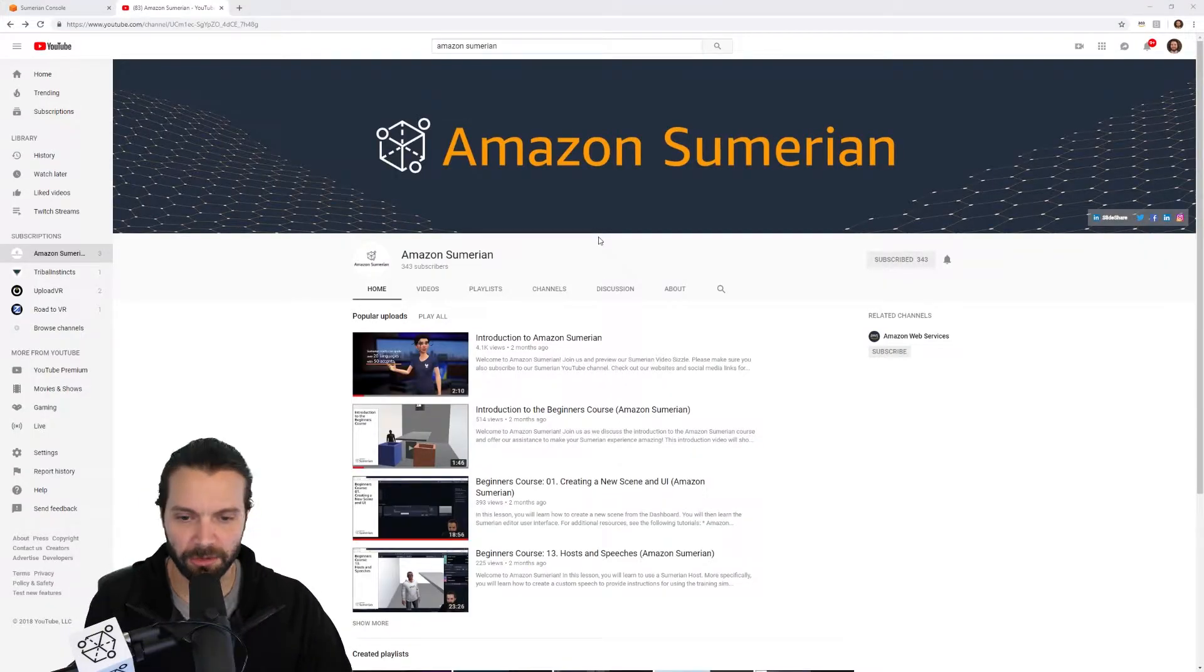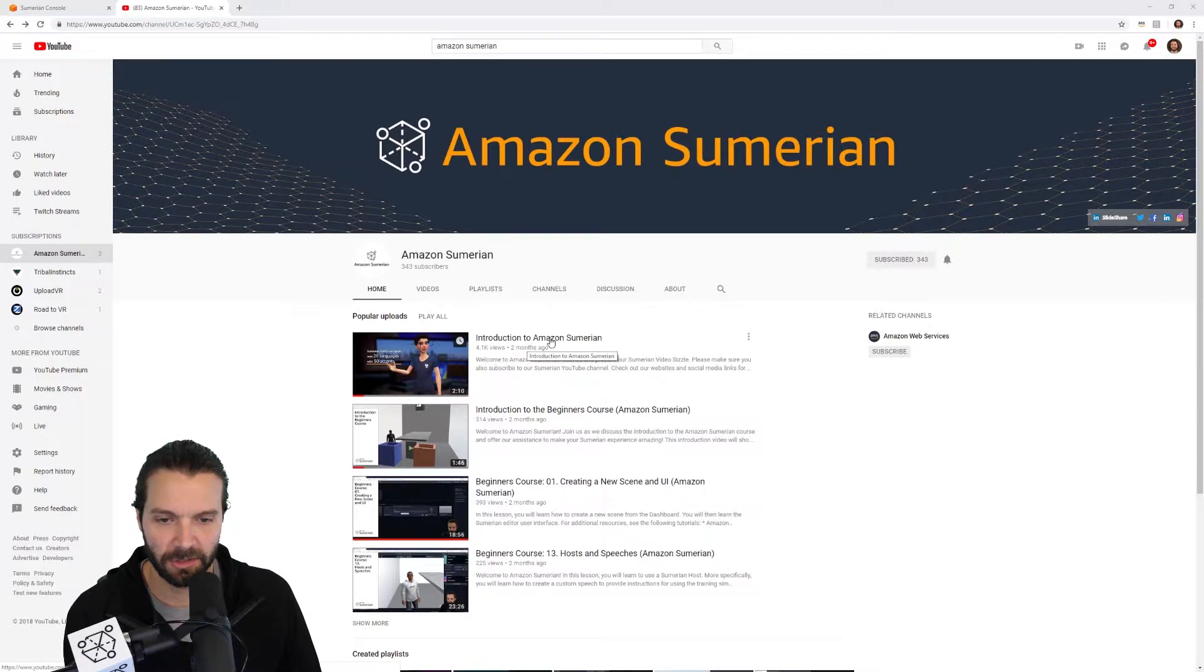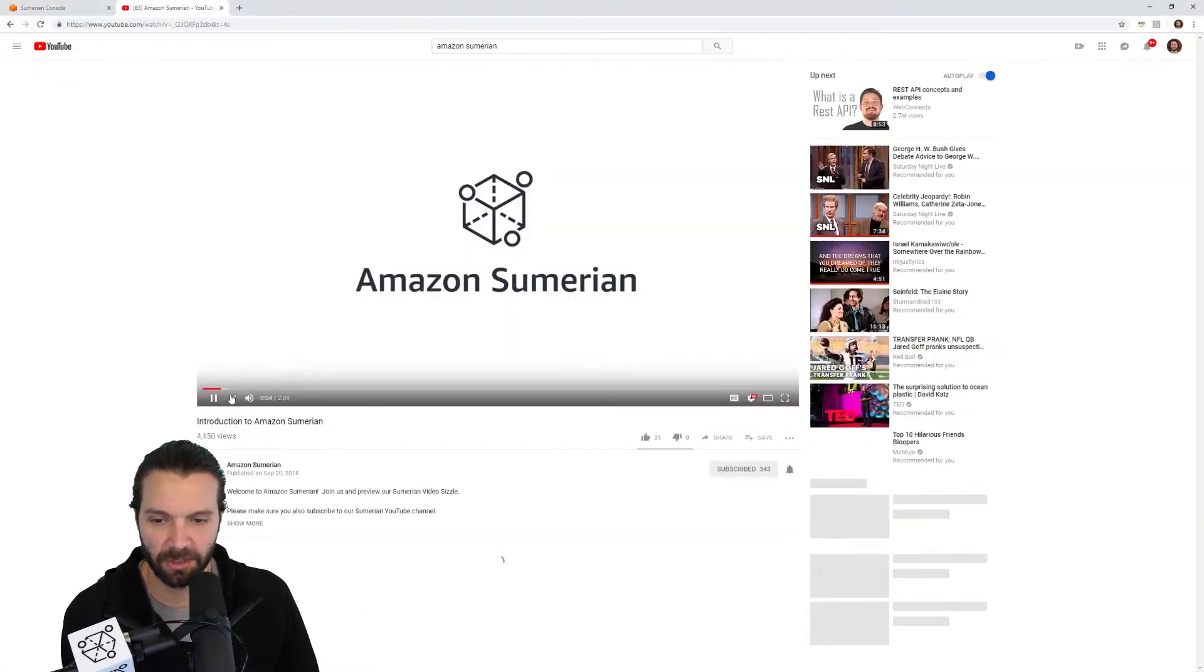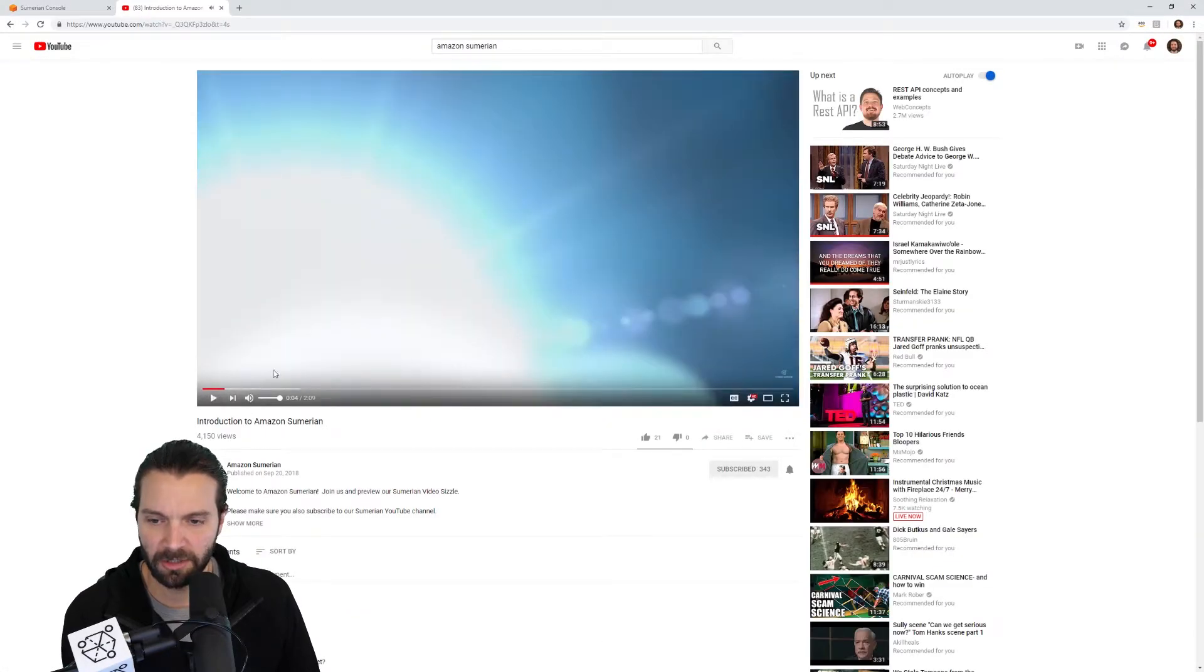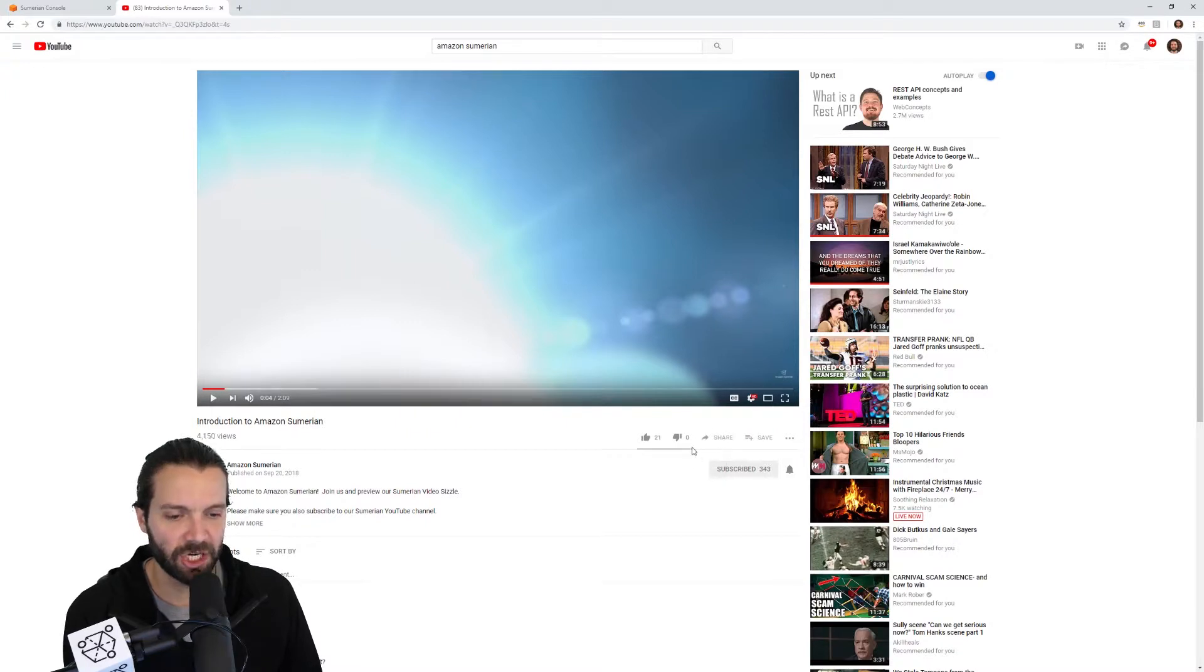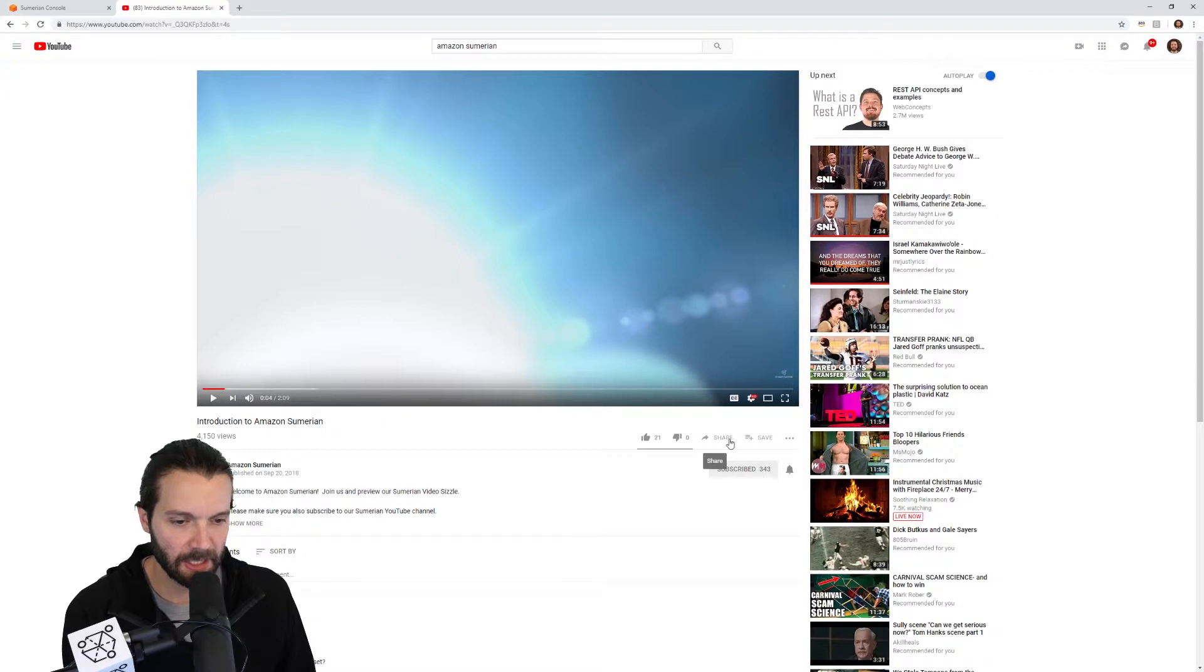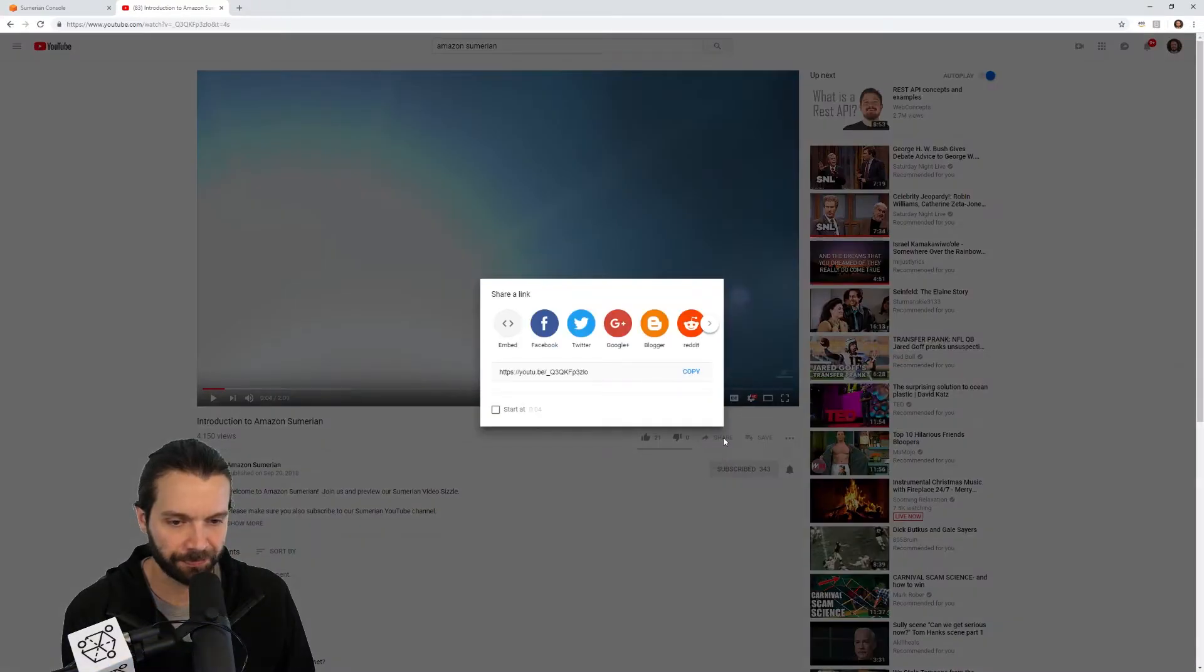I'm starting here at YouTube and I'm going to pick a random video, one of our videos, just this introduction to Amazon Sumerian. I'm going to pause it and I'm going to find the share button. This is going to be similar for whatever platform you decide to use.